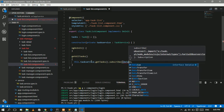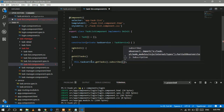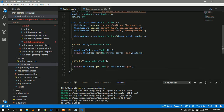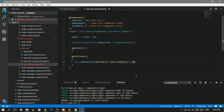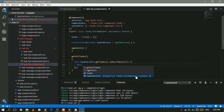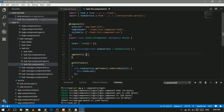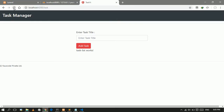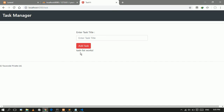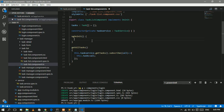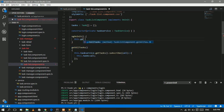Inside the subscription, I'll receive the data of all tasks since we are returning all tasks from the service, and I'll assign all the tasks to our task array. Whenever we log in to the task manager, we want to show all tasks, so I'll call this getAllTasks method inside ngOnInit.